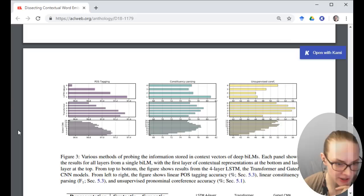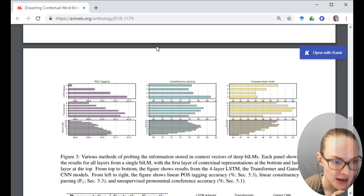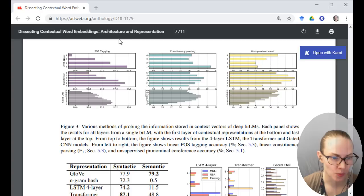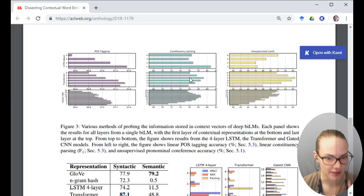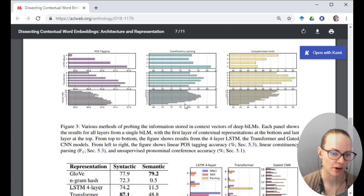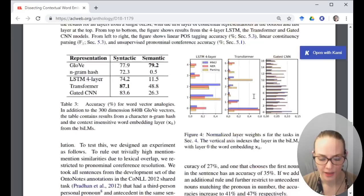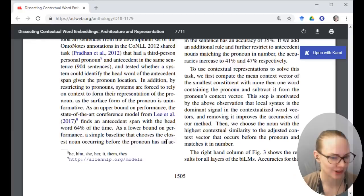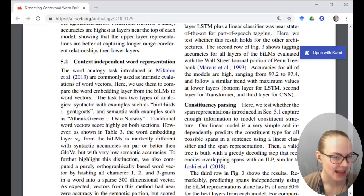We looked at this figure as well. These are the layers in the model. For things that happened at the word layer, lower levels were better. For things at the phrase level, the middle of the architecture was better. For unsupervised coreference — a long-distance dependency — it's the top layers of the model doing the most work. We had definitely looked at that.